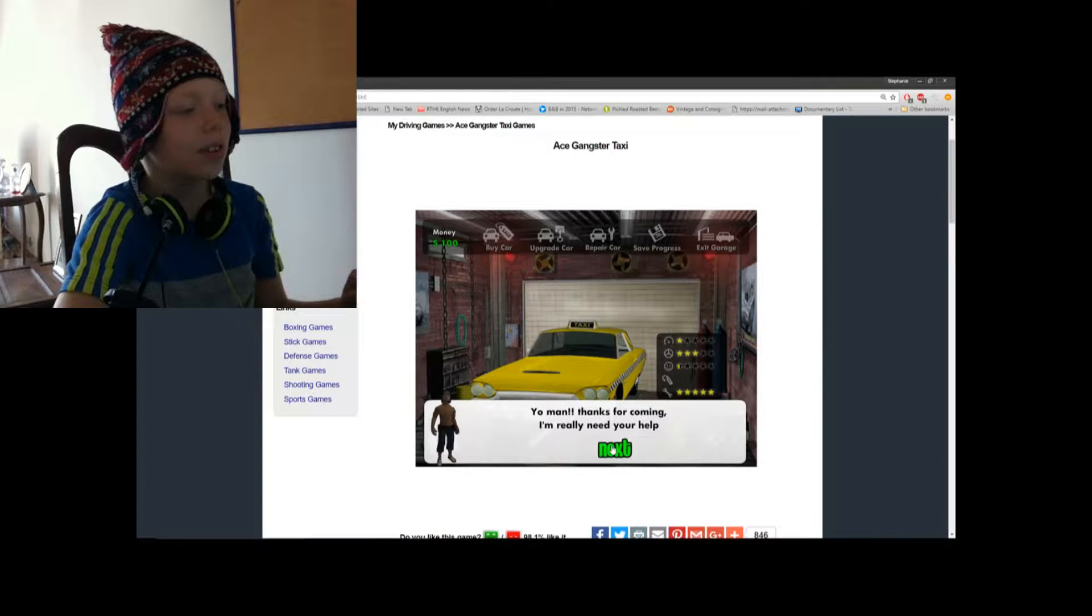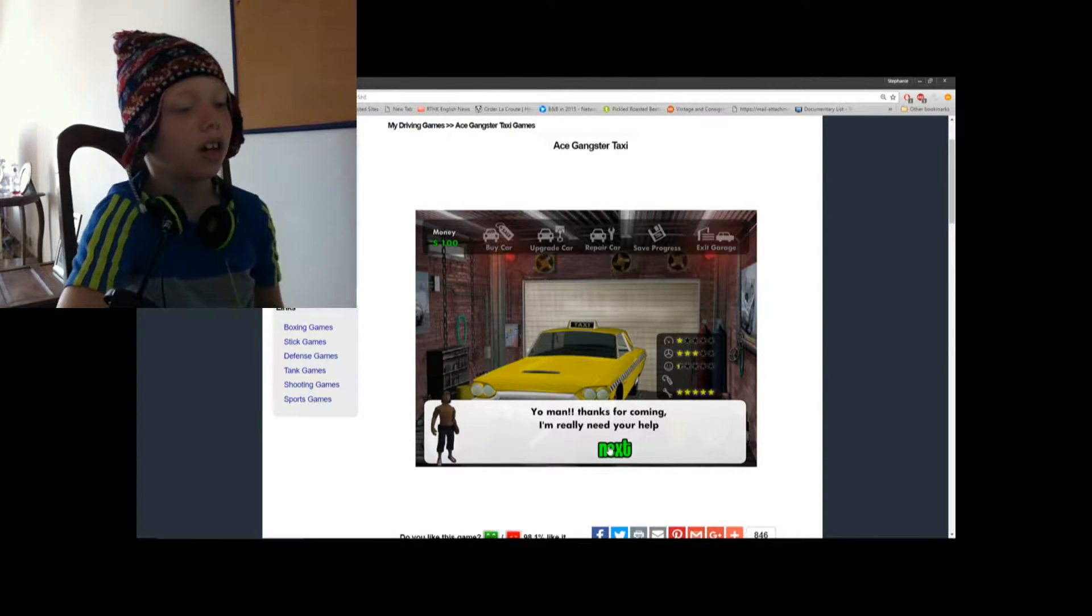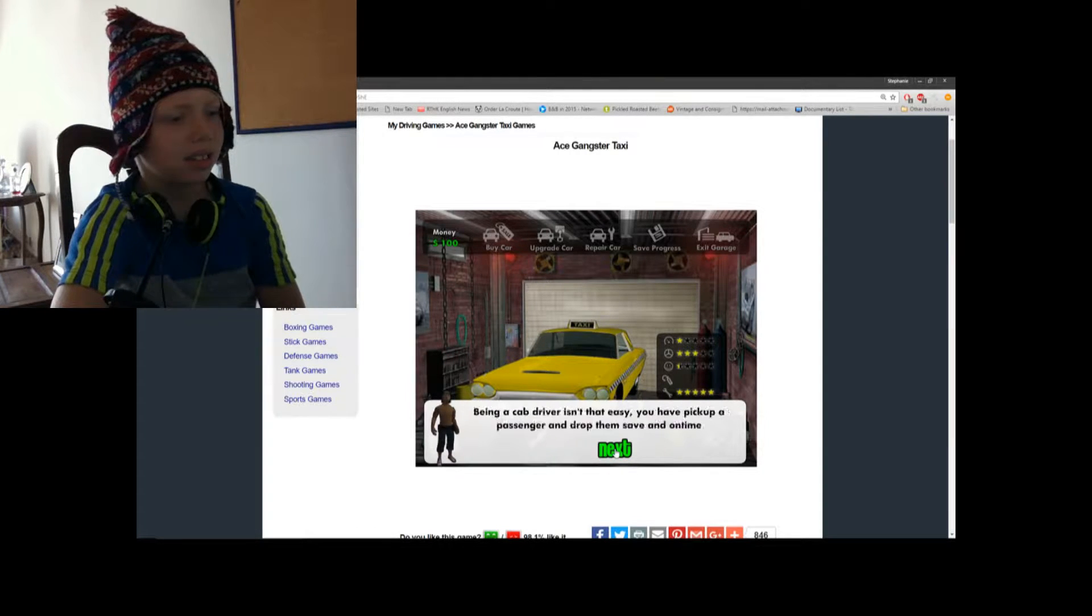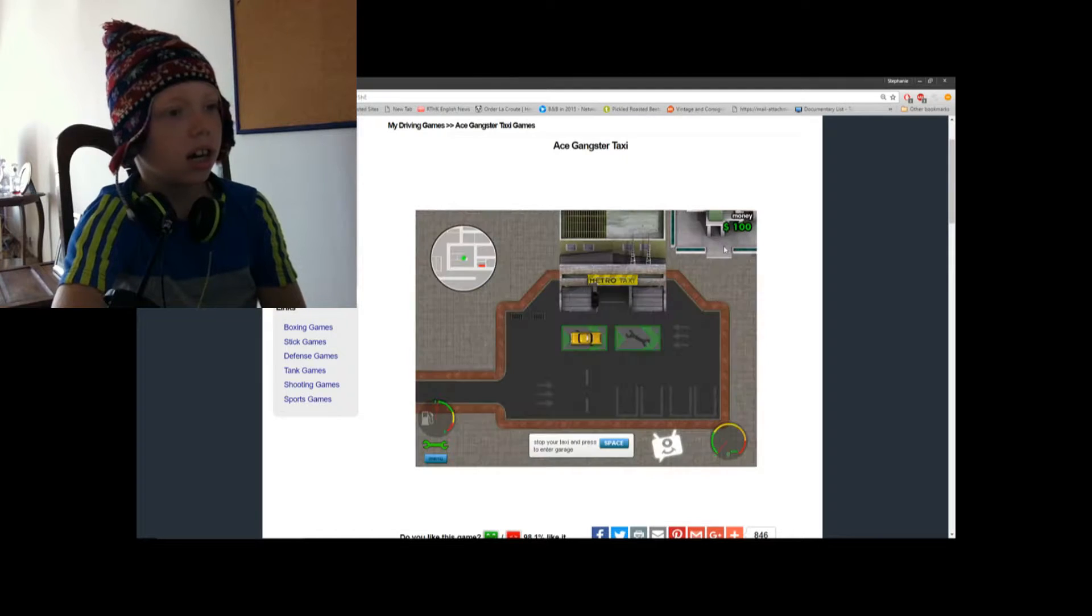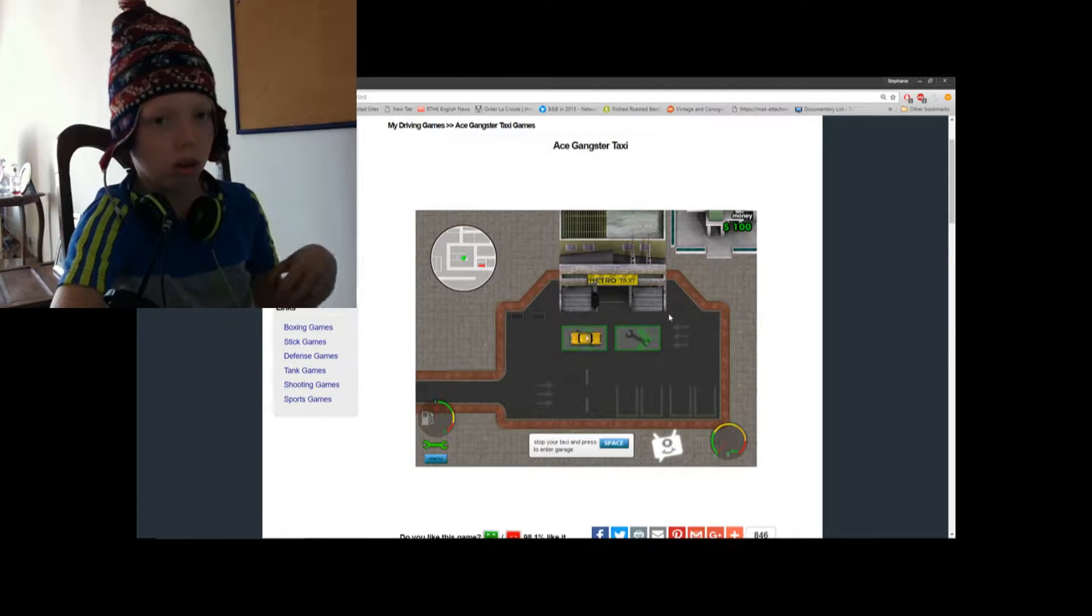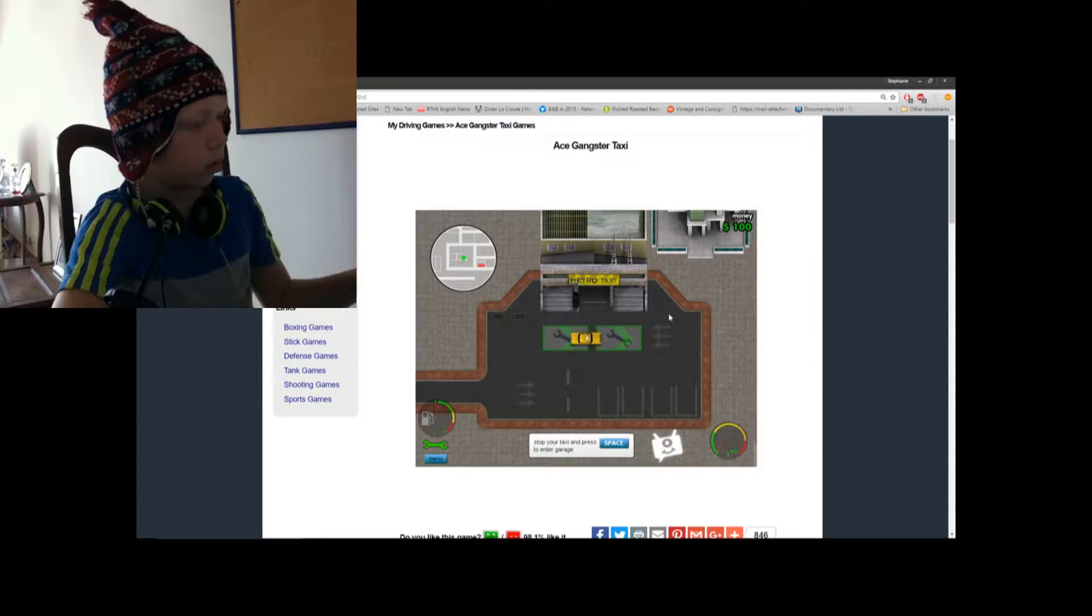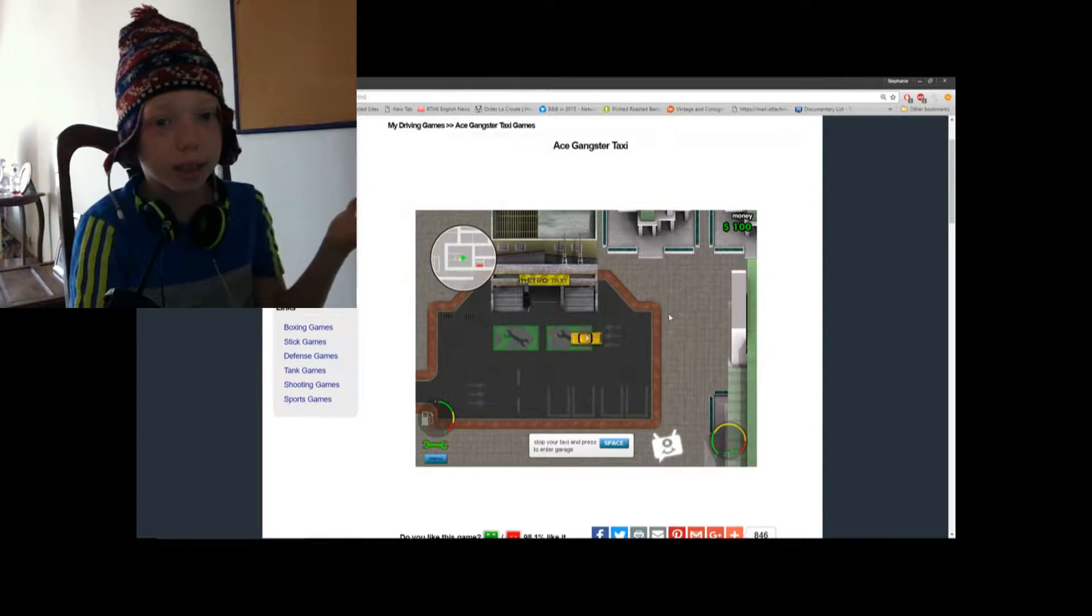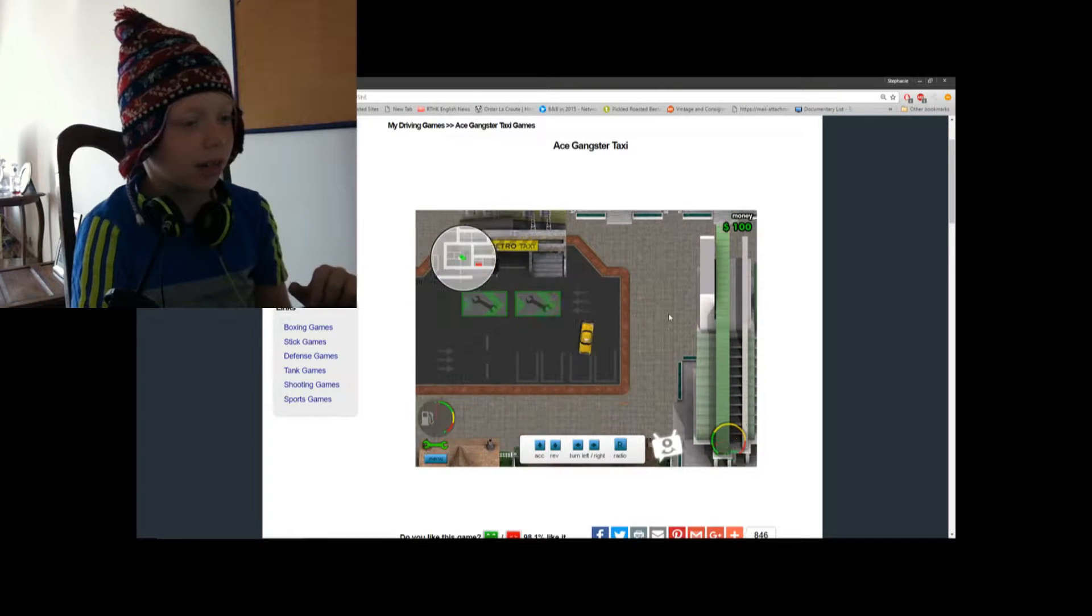Hopefully there are no ads. Yo, man, thanks for coming, I really need help. Need your help. Why? Yeah, I don't care about what you're gonna say. Exit garage. Whoa, vroom, vroom. I like using WASD, but no, it has to be the arrow keys.